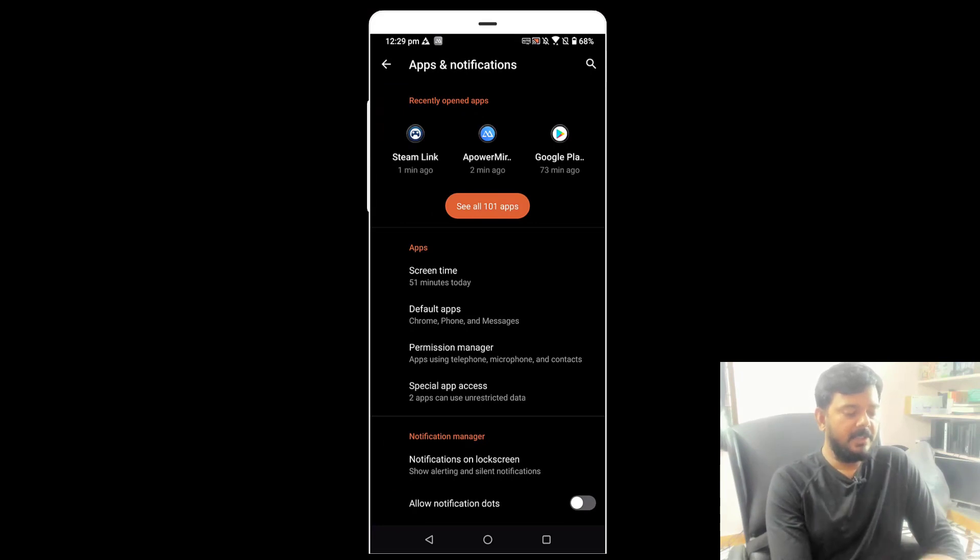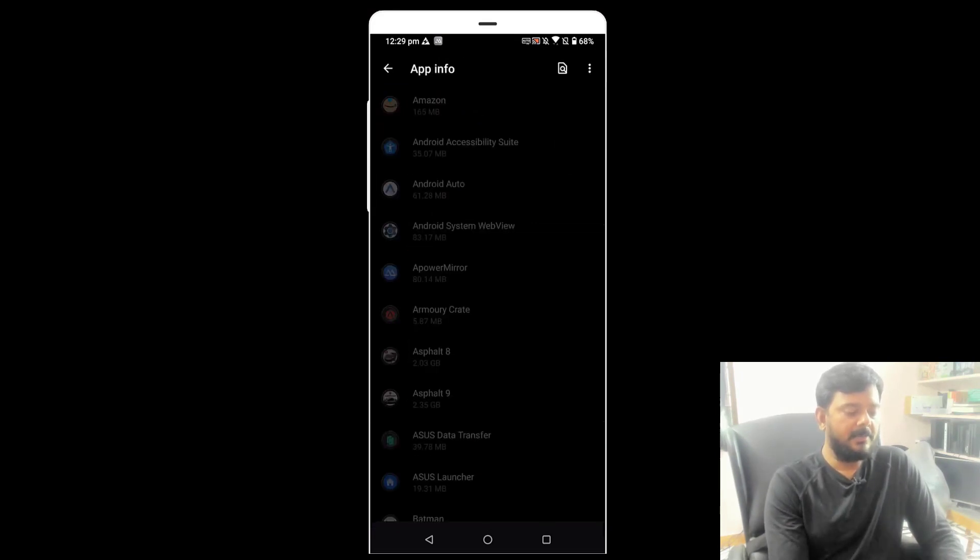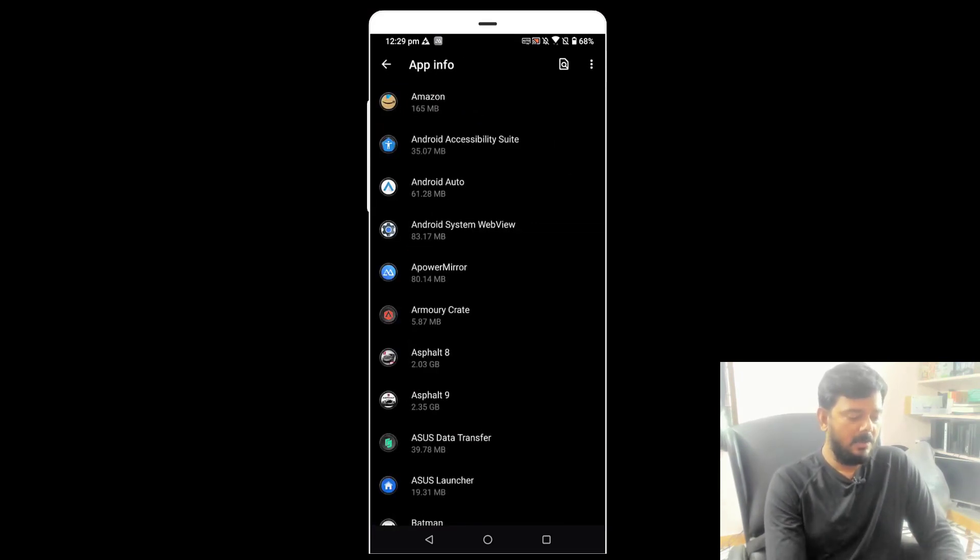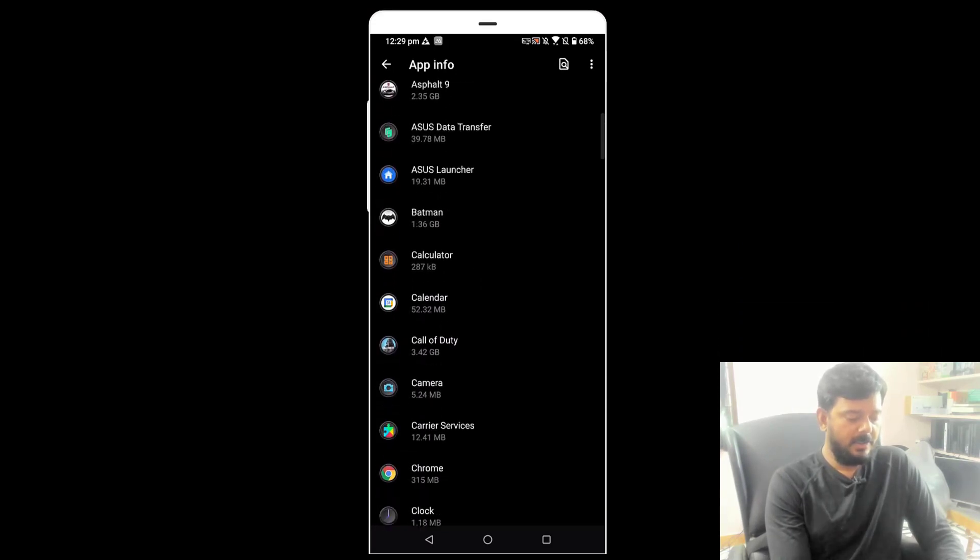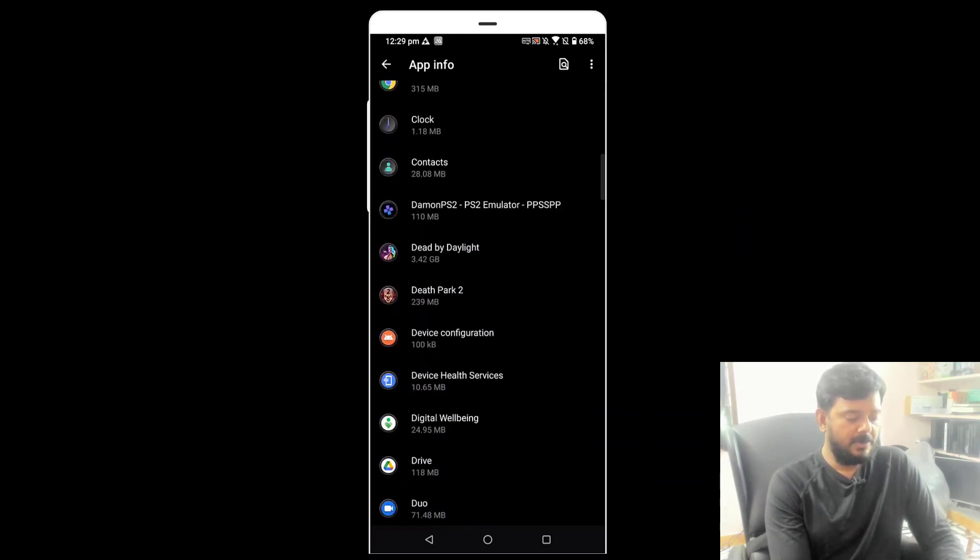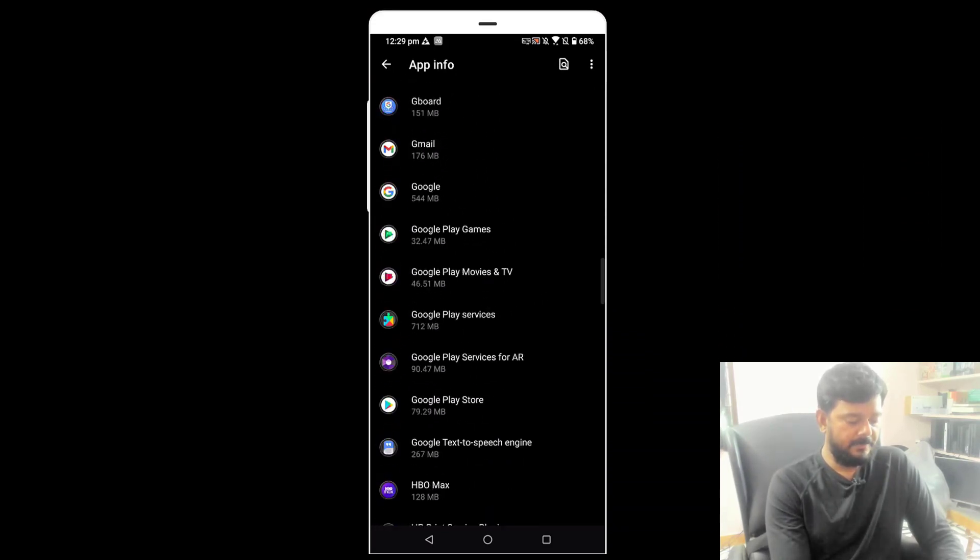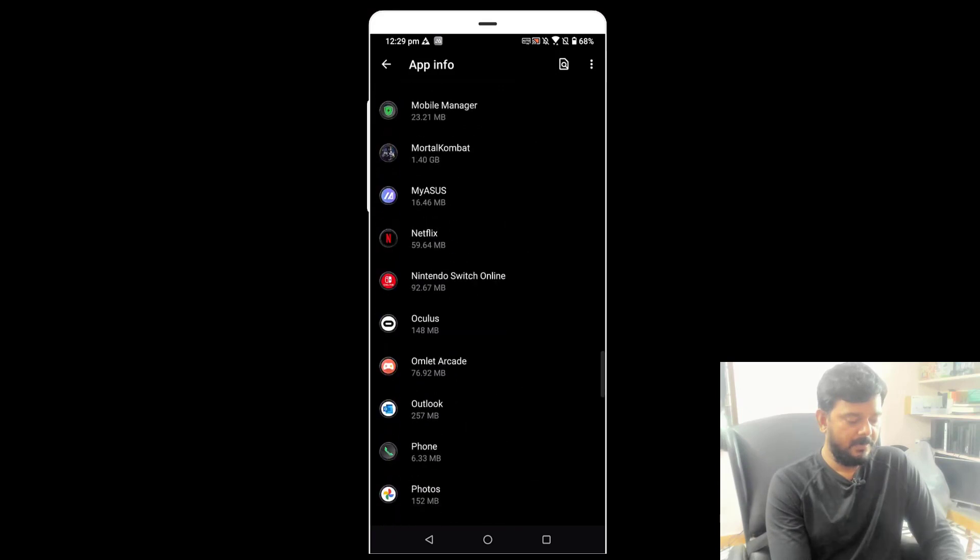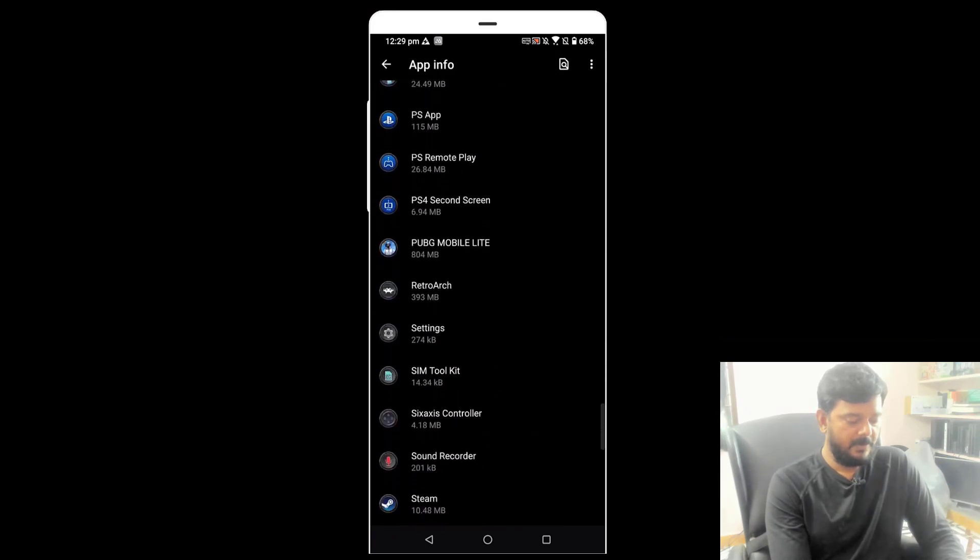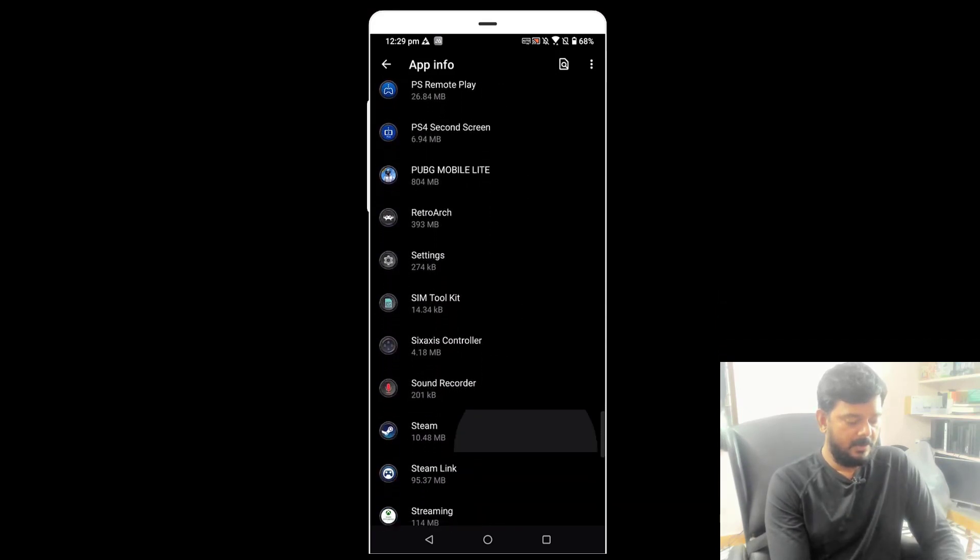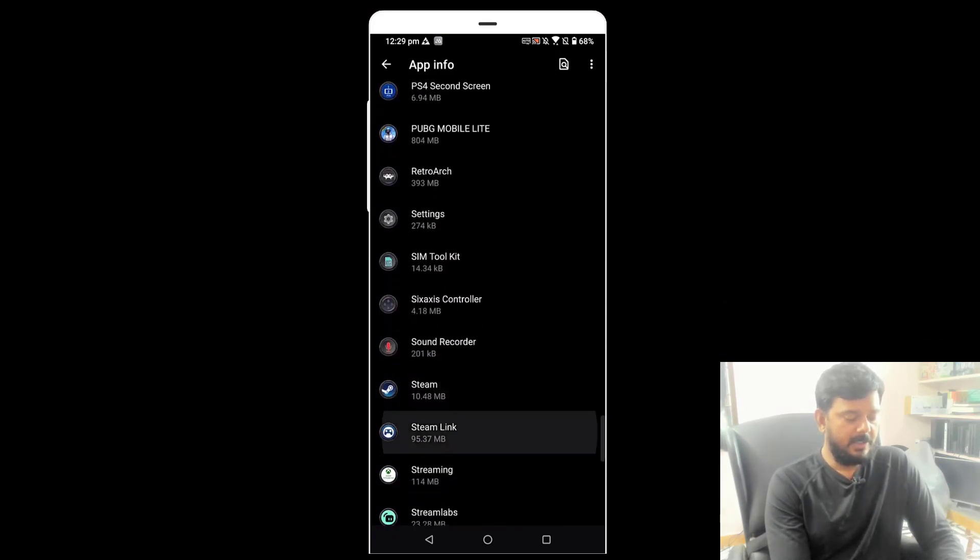Here, recently I have used Steam Link, or you can tap see all apps and search for Steam Link. Okay, Steam Link is there.